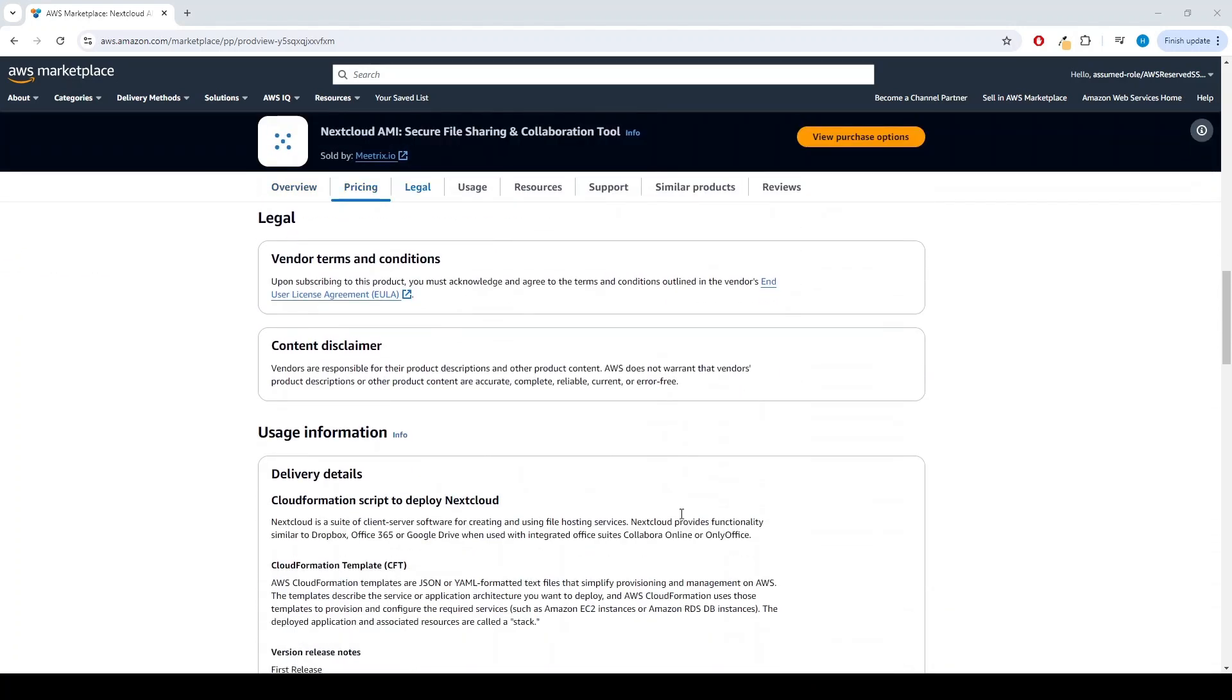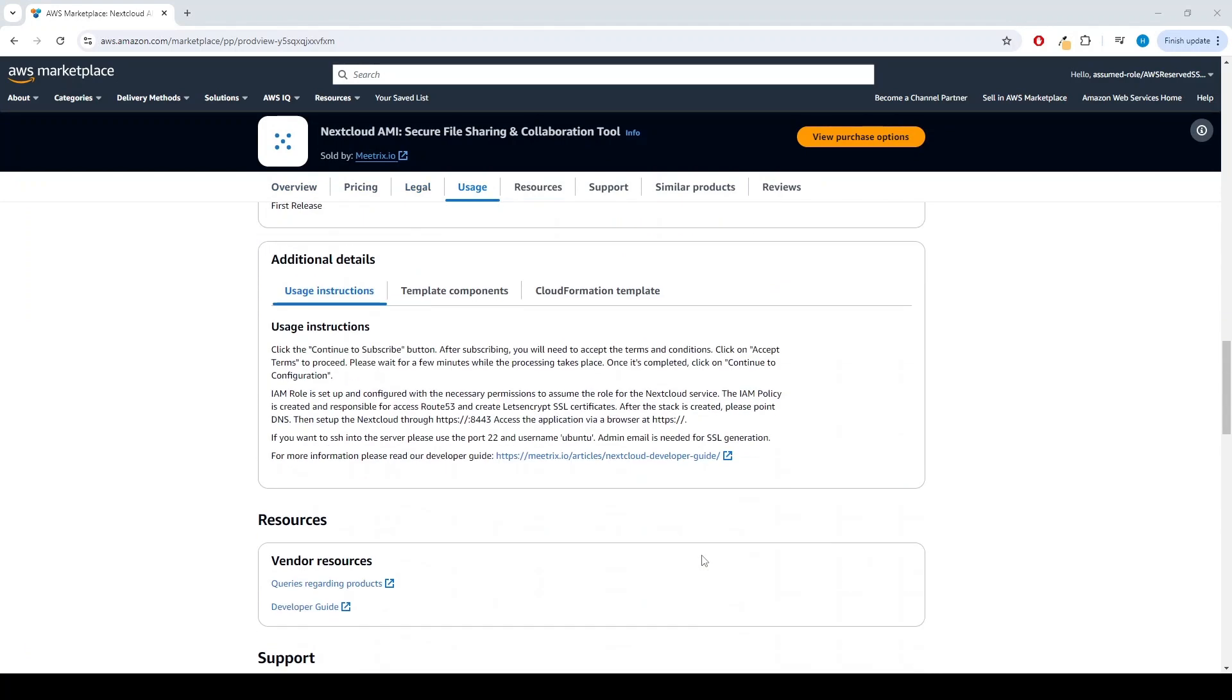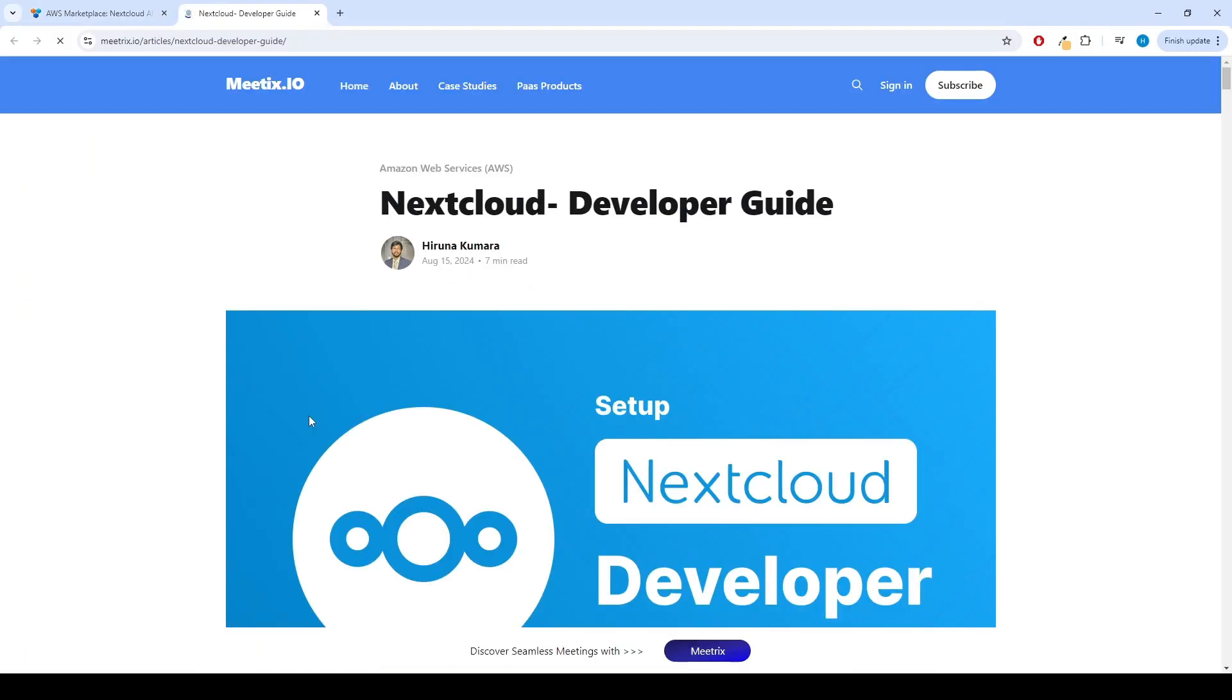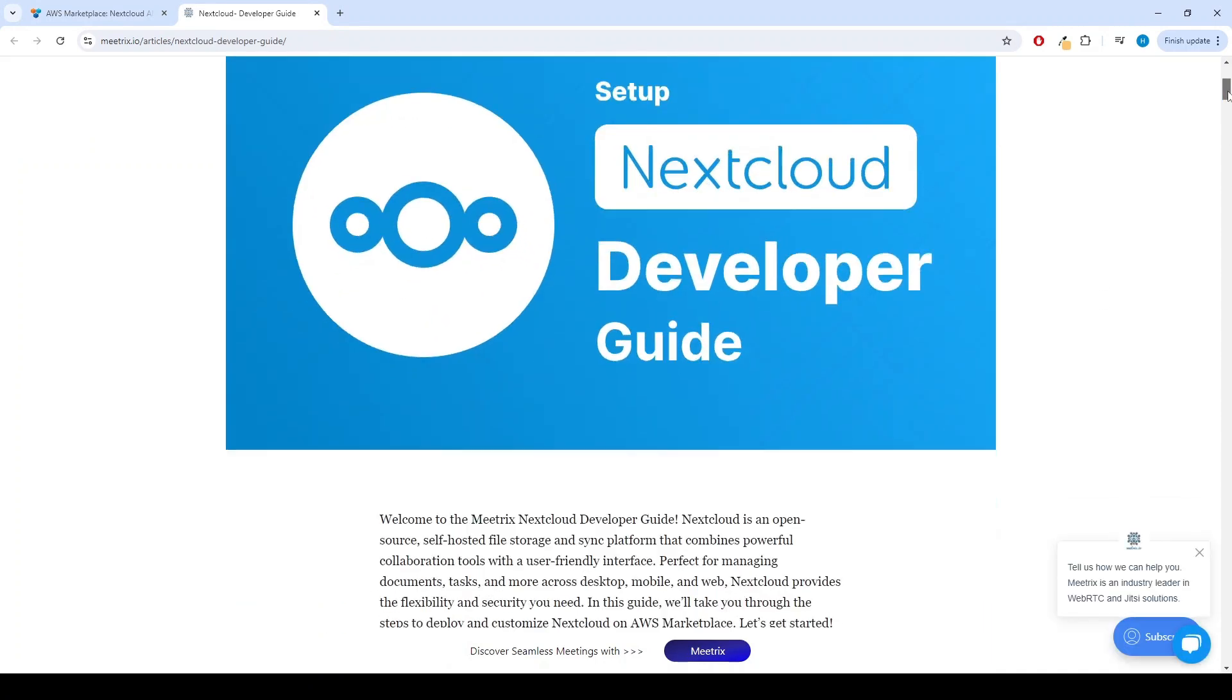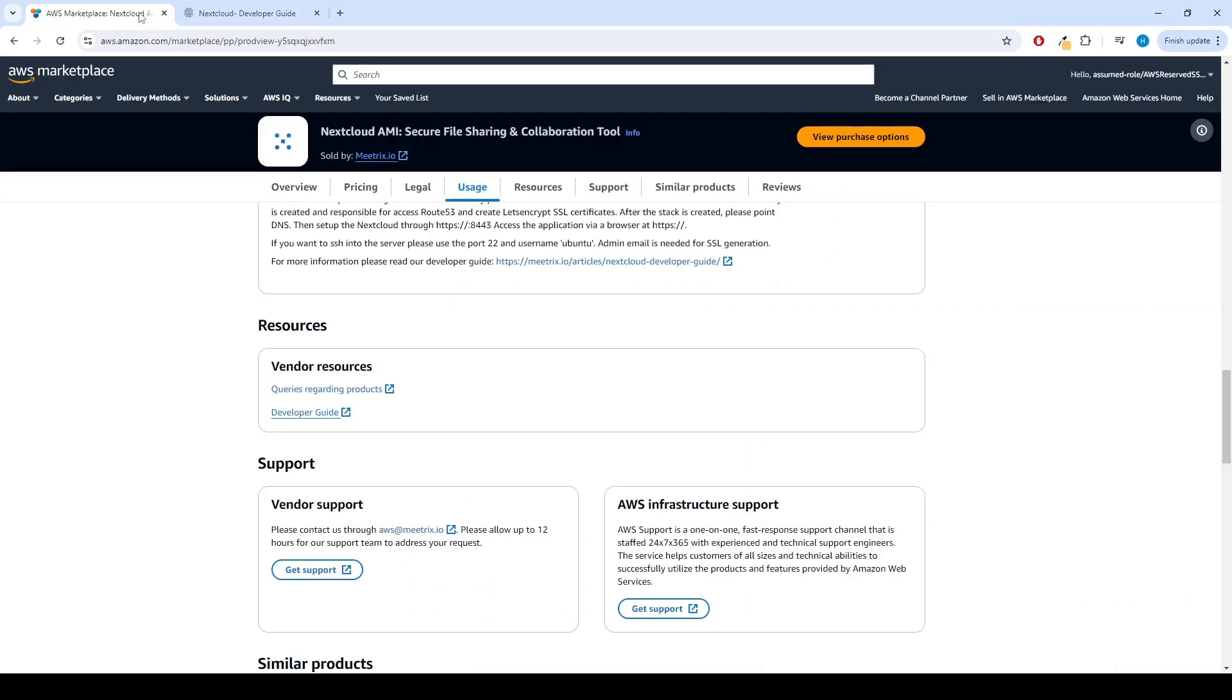You can find the link for the Developer Guide under the Resources section of the product page. If you have fulfilled all the prerequisites, you can continue to set up the product. To begin with, click the View Purchase Options button.